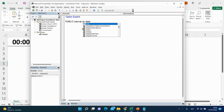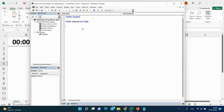We declare interval as date before our subprocedures because it will be available to all subprocedures we will write today.